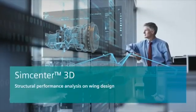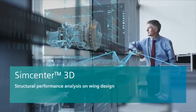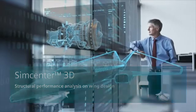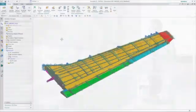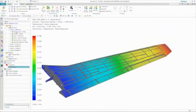Simcenter 3D supports many capabilities that are critical to the aerospace industry, and in this demonstration, we'll compare the structural performance of two wing designs.